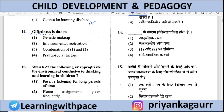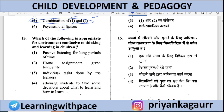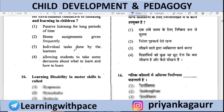Giftedness is due to — Genetic makeup, Environmental motivation, Combination of both, or Psychological factors. Option 3 is correct — a combination of genetic makeup and environmental motivation. Not only heredity, but environment also plays a full role. So the combination of both is the correct answer.